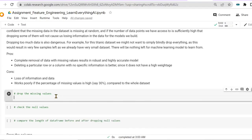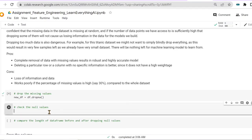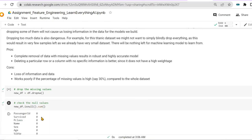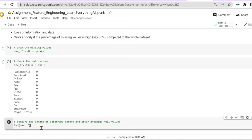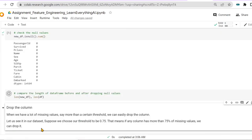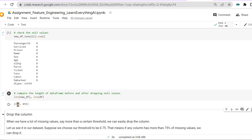To drop missing values in code, we use: new_df = df.dropna(). After checking null values, it shows zero as expected. However, comparing lengths, our new dataframe has only 183 rows while the original had 891 rows — we have lost a lot of data, and this is not enough to build a robust and accurate model.